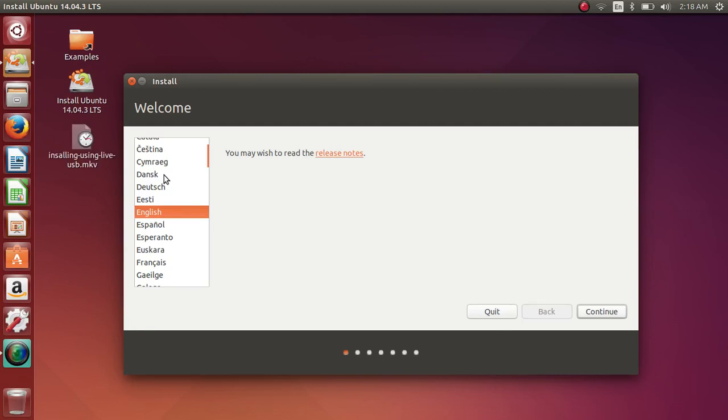Hello everyone and welcome to the second part of installing FRC SIM for 2015. We've already made our live USB in the last video and we've now booted into it. I selected the try without installing option in the boot menu, but you could have just selected install Ubuntu. That would have been fine.